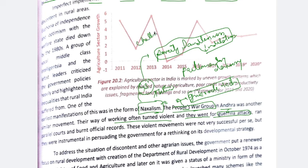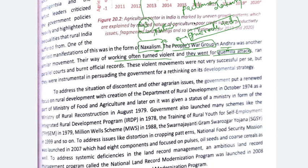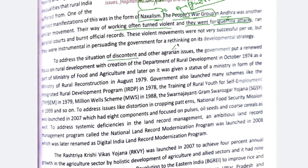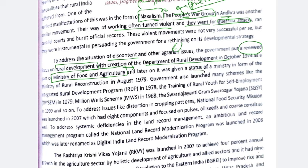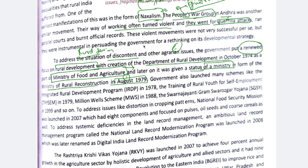To address discontent and agrarian issues, the government renewed its focus on rural development. They created a Department of Rural Development, making it part of the Ministry of Food and Agriculture. Later, it was given the status of a full ministry — the Ministry of Rural Reconstruction — in August 1979. The government knew that somewhere it had to bring changes at the ground level, and the focus should be on rural development.